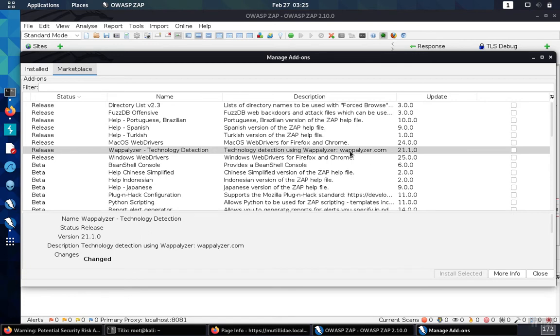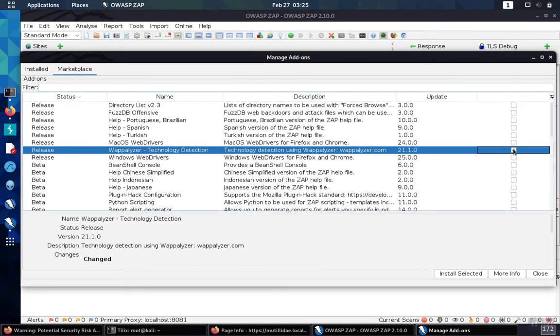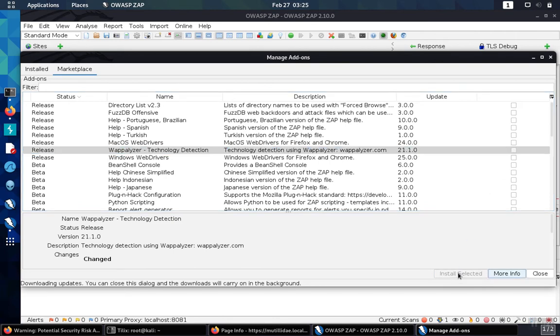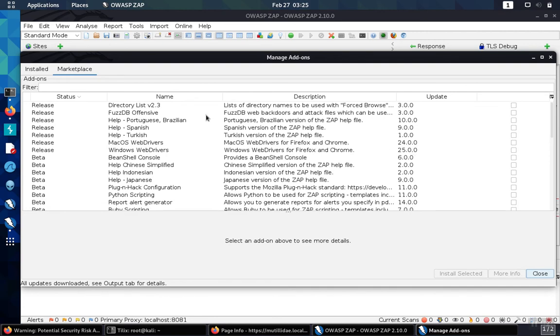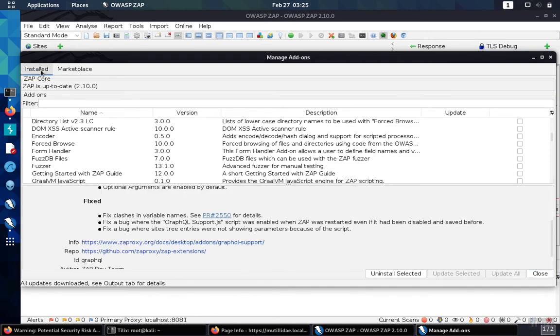When you find one of these items that's going to be helpful for you, check off the box over here on the right-hand side and then install the tool. The tool will download and install, and you'll be able to see it over in your installed tools list.